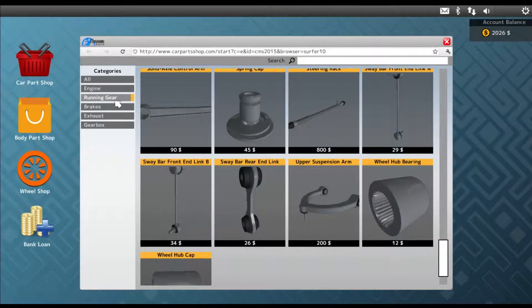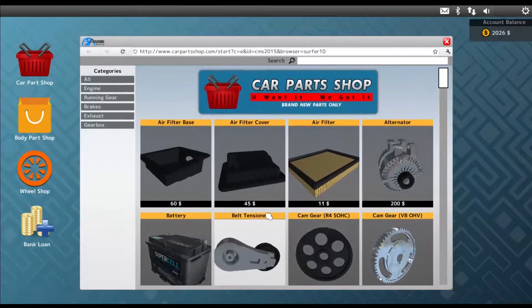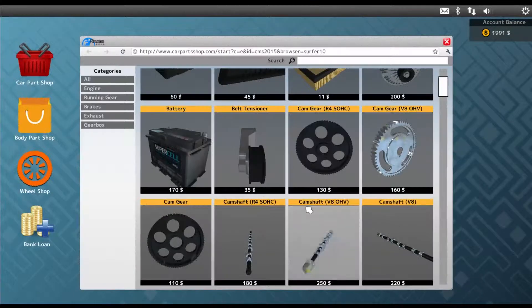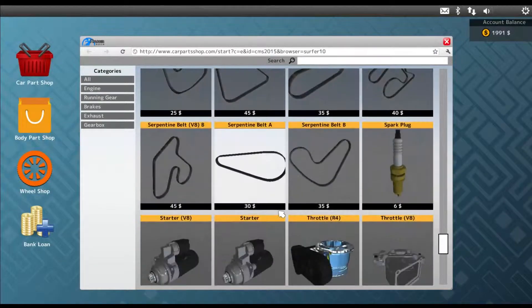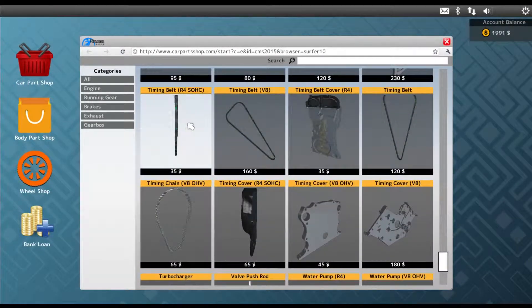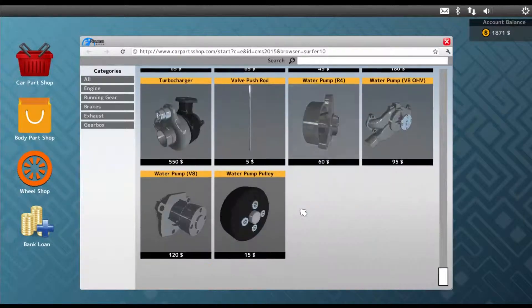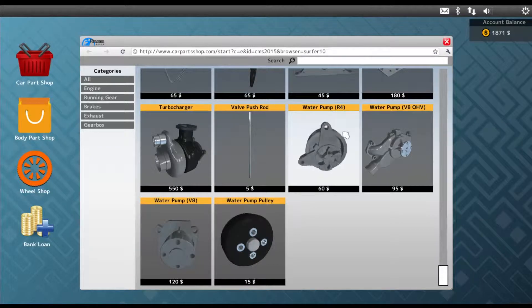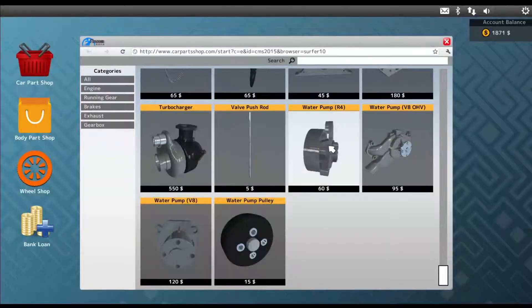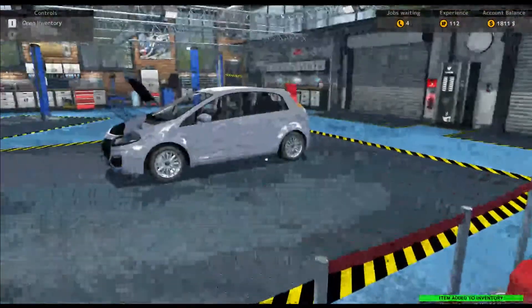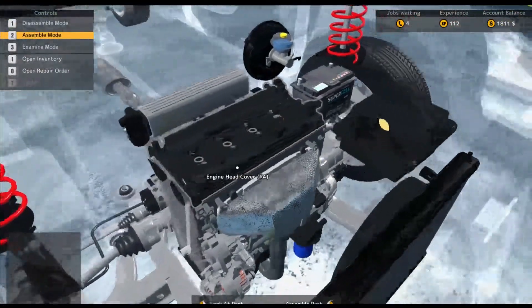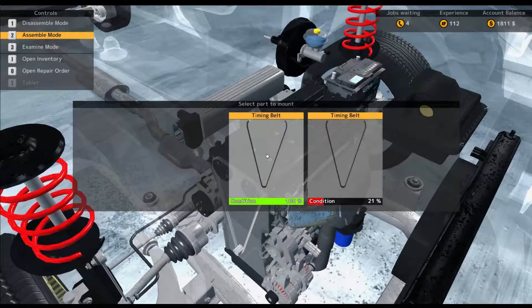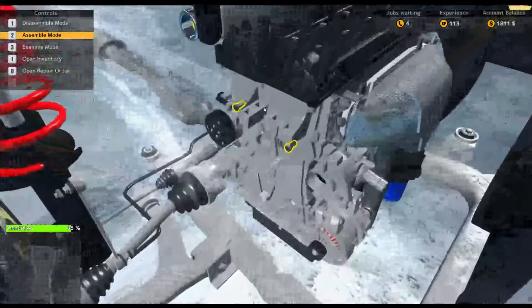So I need, what do I need? Timing belt, water pump, belt tensioner. So that would be engine. Let's see, belt tensioner. Because I need timing belt. And then water pump. I'm going to use the R4. Yes. Water pump R4. Okay, now we're just going to get back in here, press 2 because we're going to assemble mode, and just put that back. Let's put the cover back on.